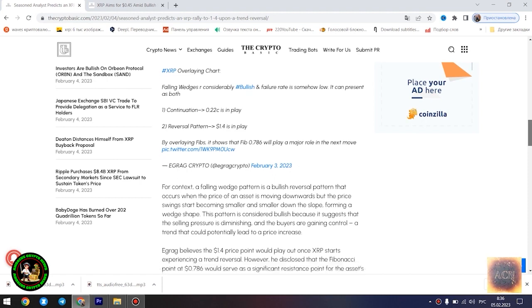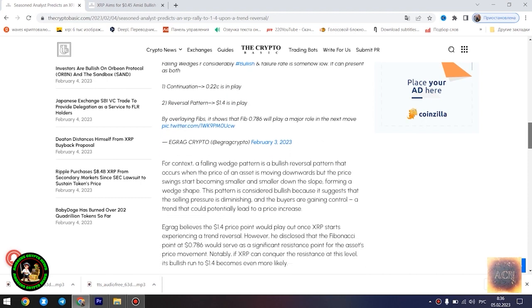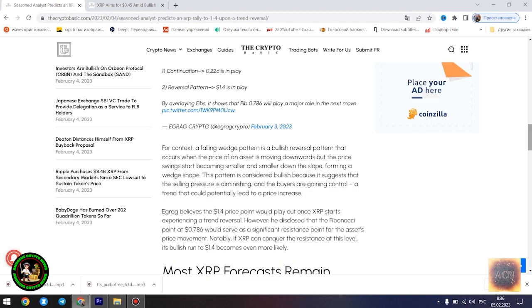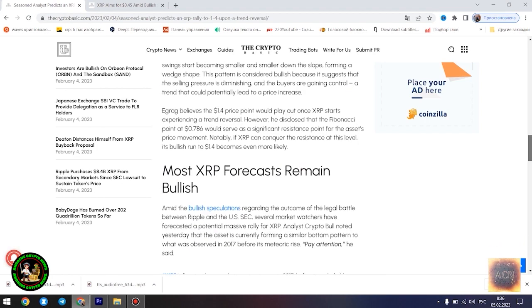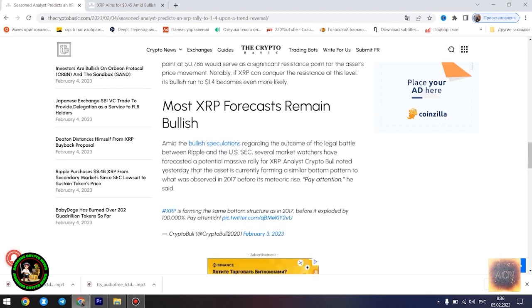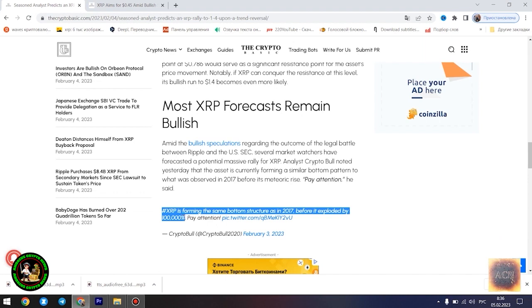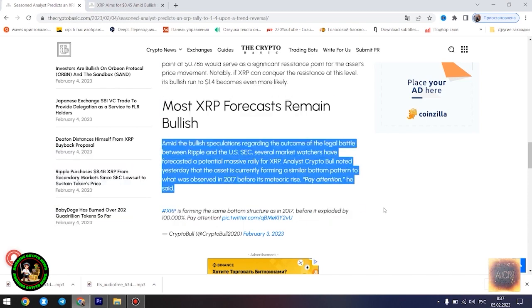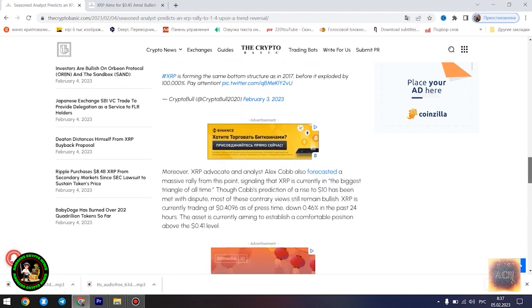The last time XRP saw the $1.4 price point was in May of 2021. Egrag's latest forecast is influenced by a falling wedge pattern formed by XRP in its current 21-month downtrend. He highlighted two possible scenarios: a dip to $0.22 if the downtrend is sustained, and a surge to $1.4 once the trend reversal kicks in.